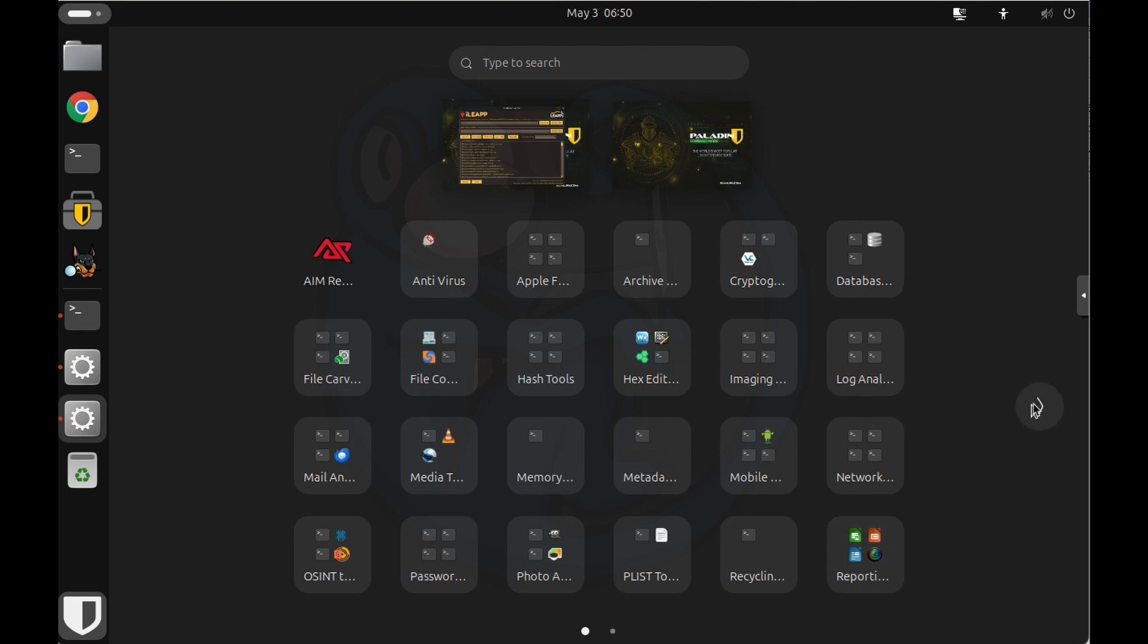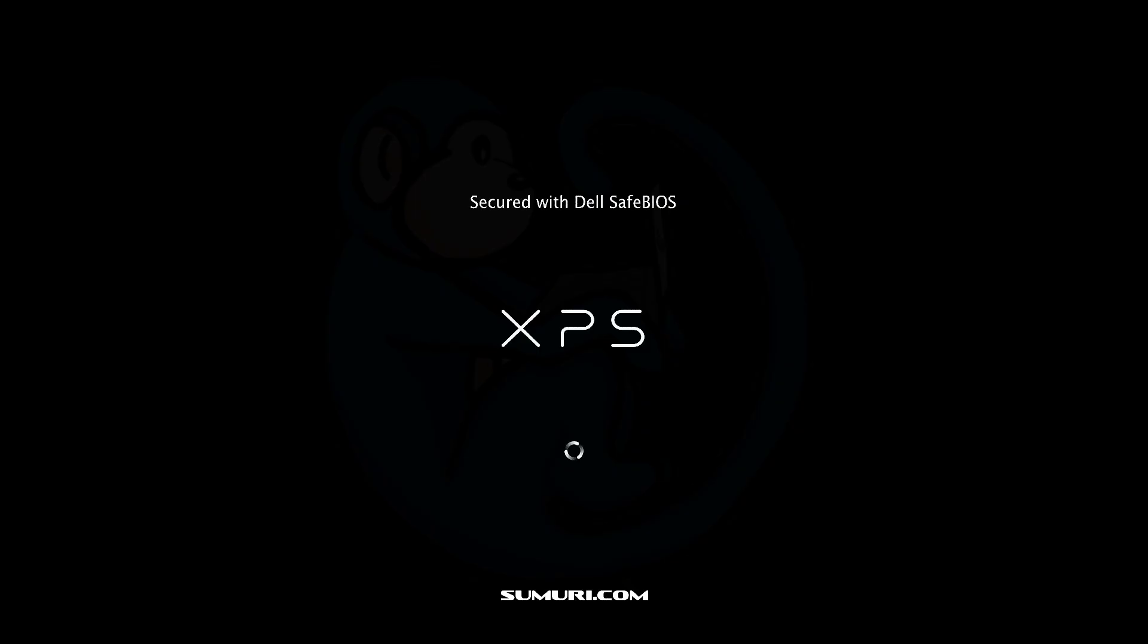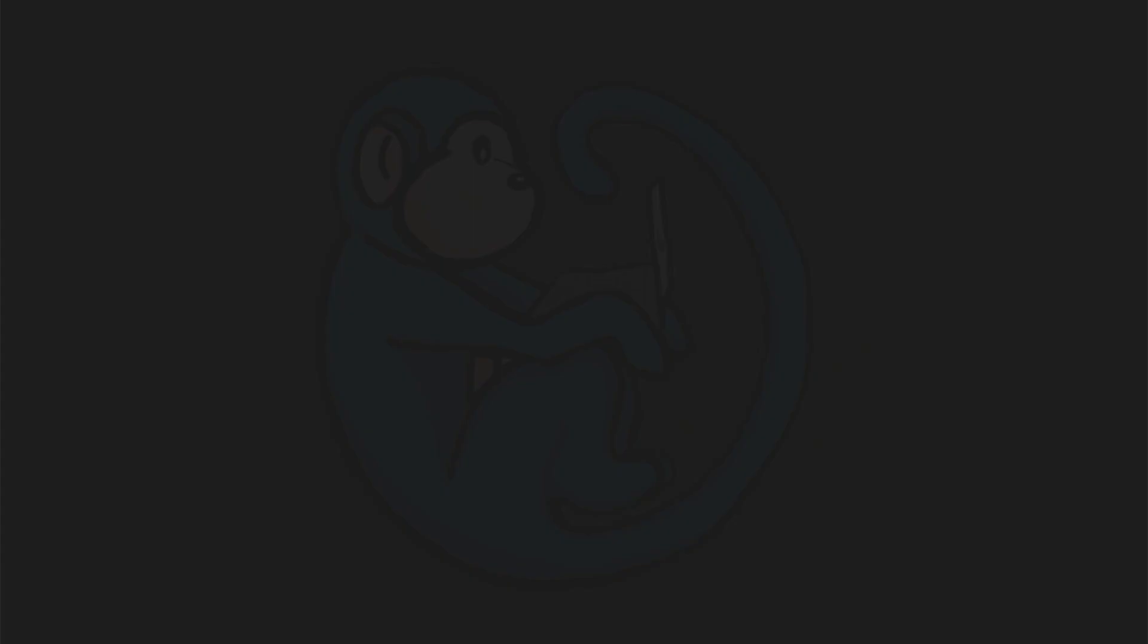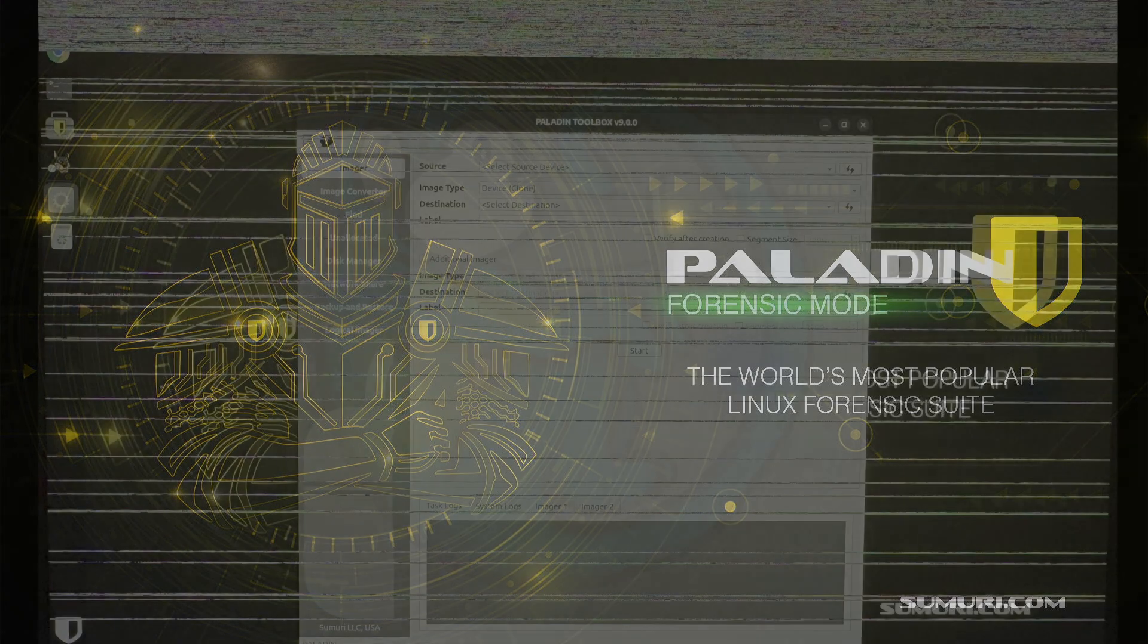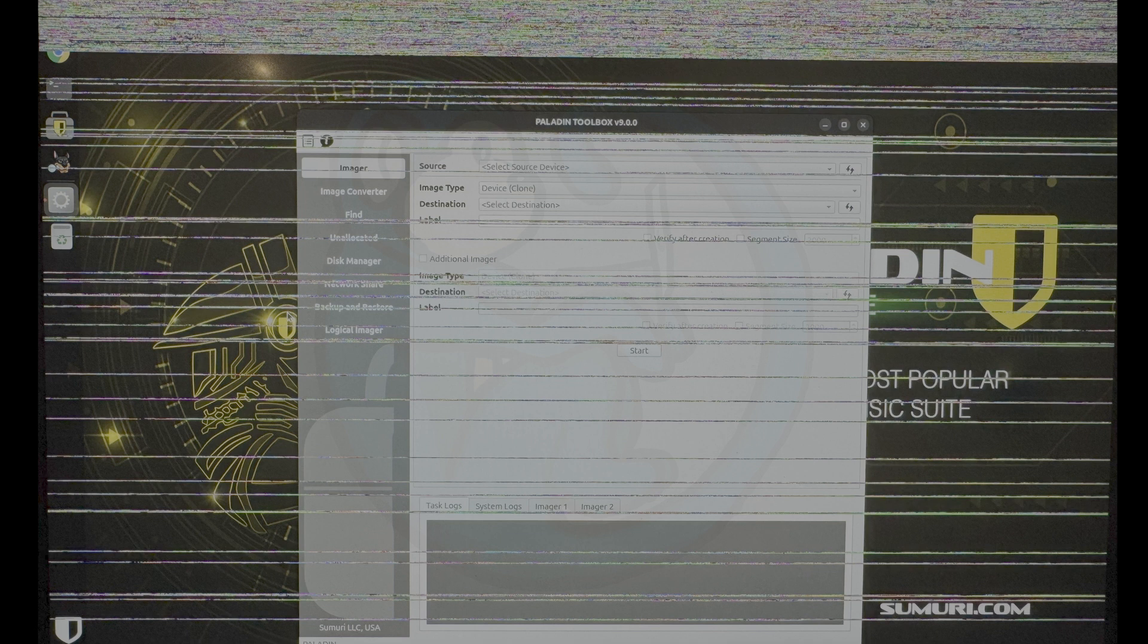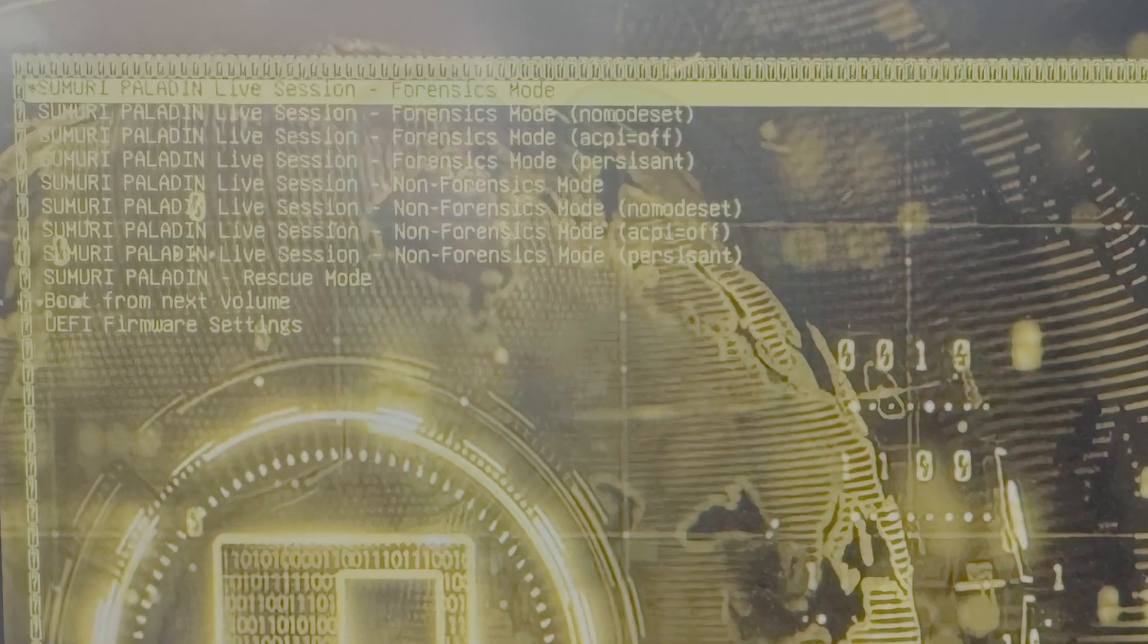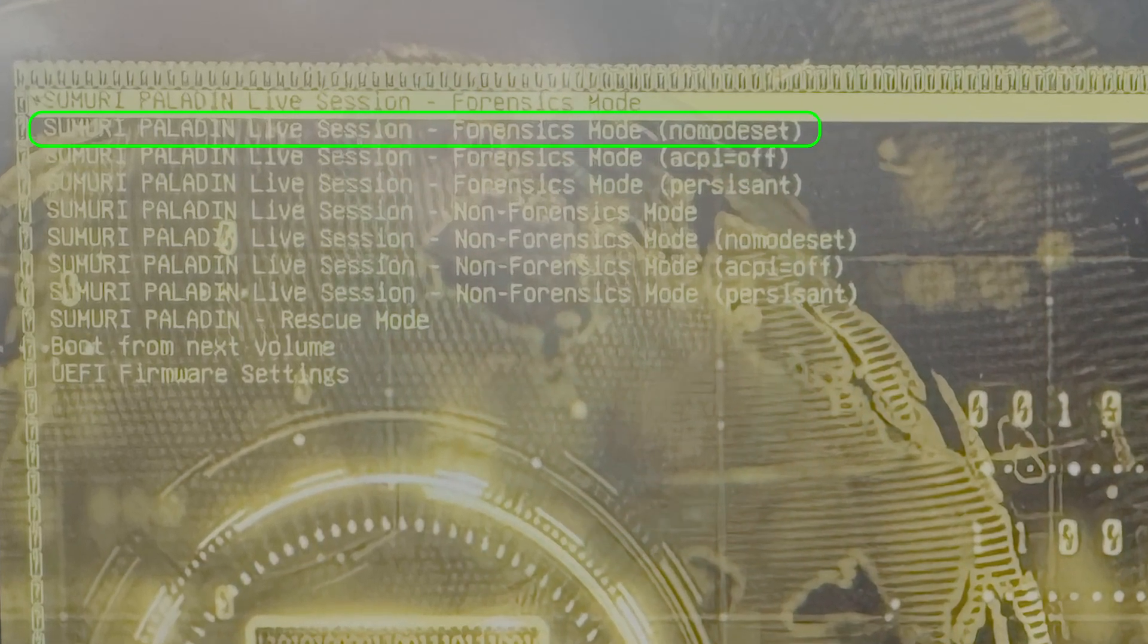So here are a couple of minor issues that I ran into and how I fixed them. When I booted the Paladin USB on a Dell XPS laptop, I ran into a display problem. As you can see here, there's just these little dots that run everywhere when you're moving the mouse. So that's obviously a problem. So I booted again with the nomodeset boot option and then all was fine.